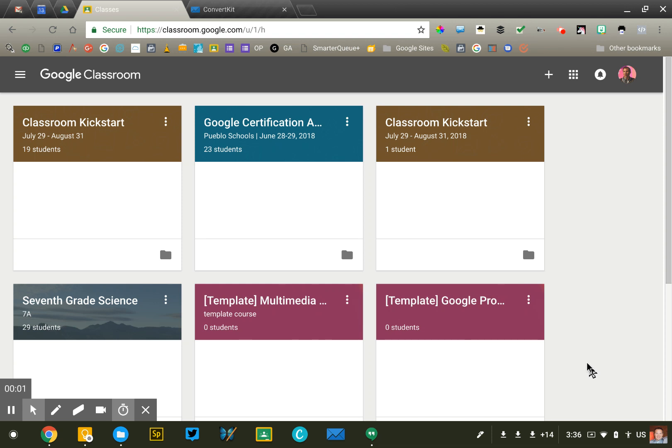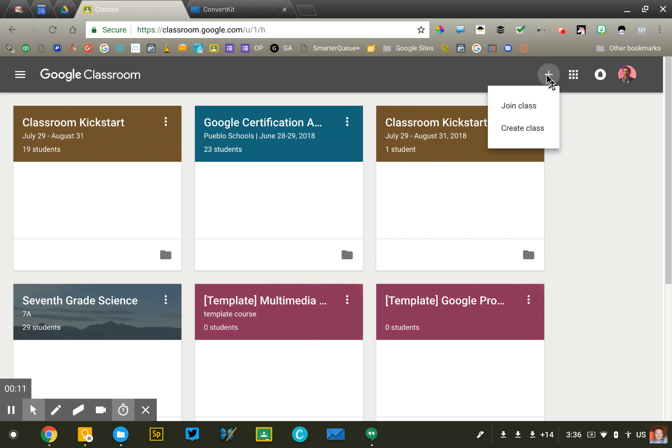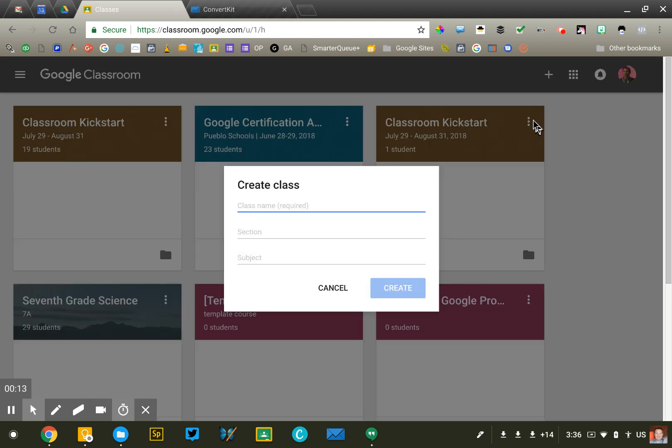Hey everyone, in this video we're going to talk about your course creation strategy for Google Classroom. Now, creating courses is super easy. You just log into Classroom, click this plus button up at the top and say create class. Easy enough. But there is a little bit of strategy that you want to think through before you begin rapid fire creating your courses.